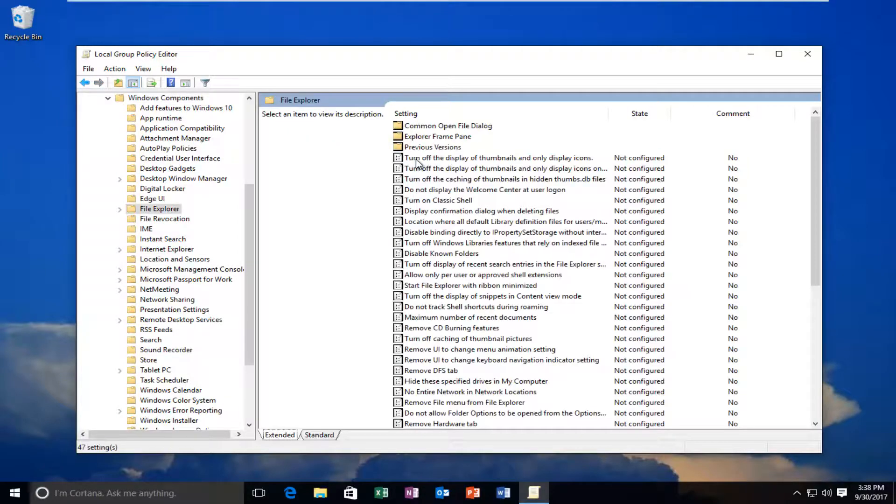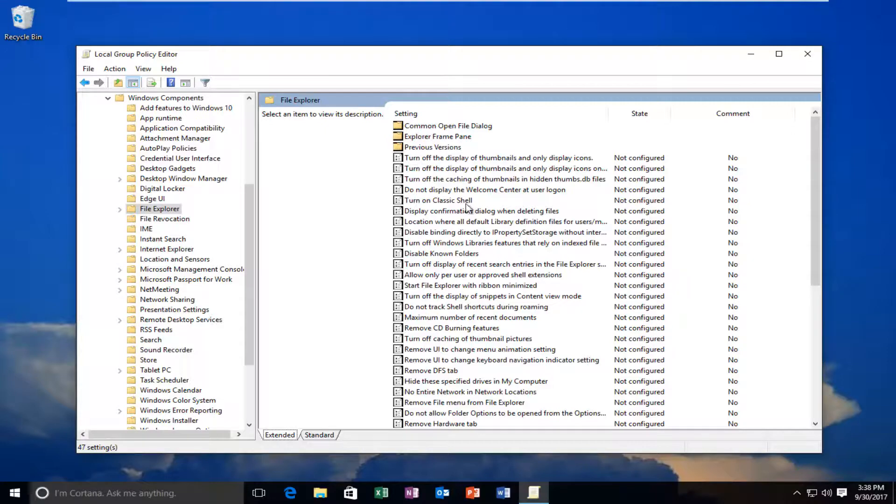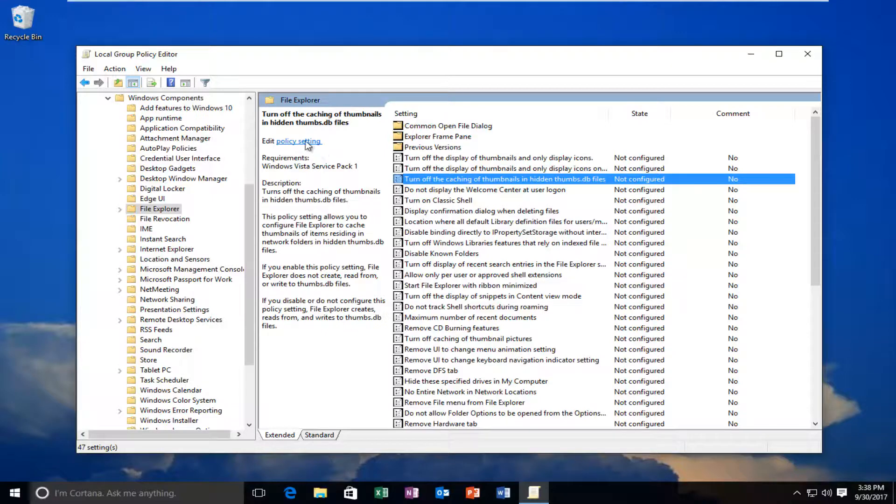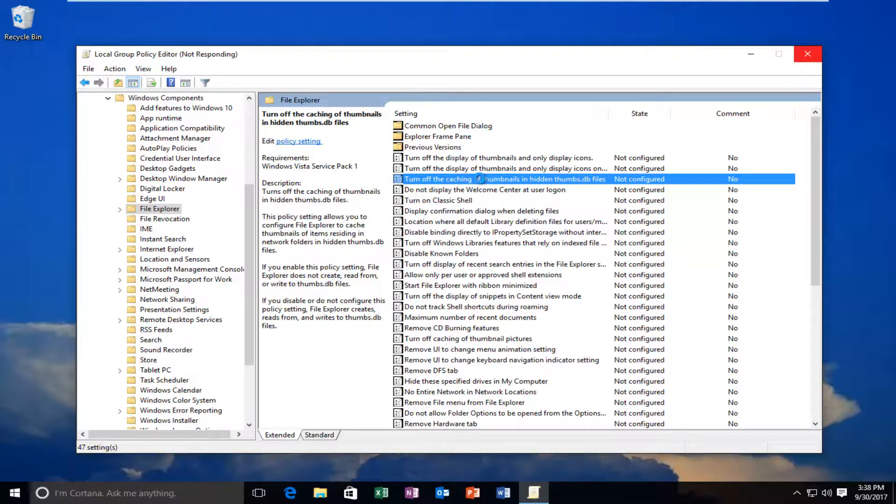Now I'm going to scroll down until I get to 'Turn off caching of thumbnails in Hidden Thumbnails'. I'm going to double-click on it, or you can click next to where it says Edit, then click on Policy Setting - whichever you prefer.